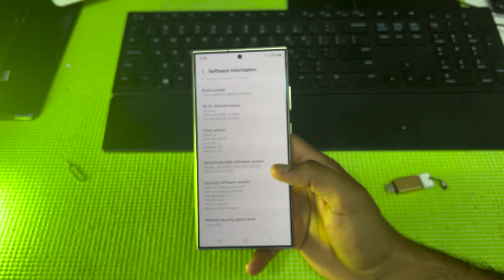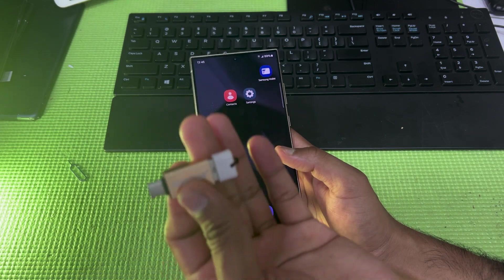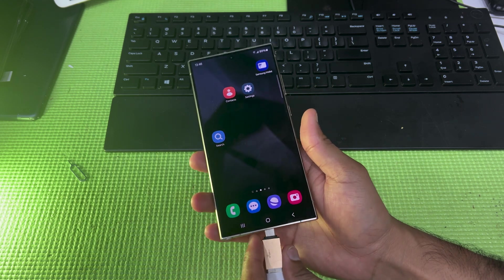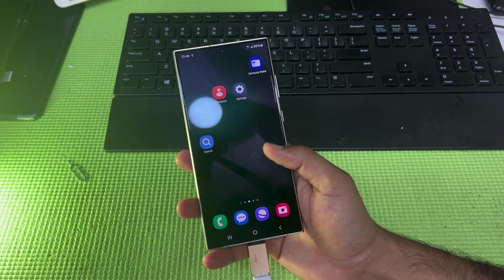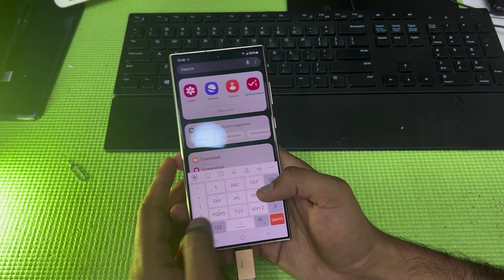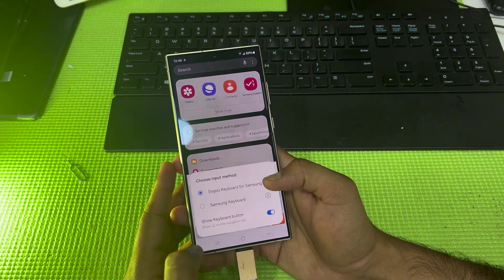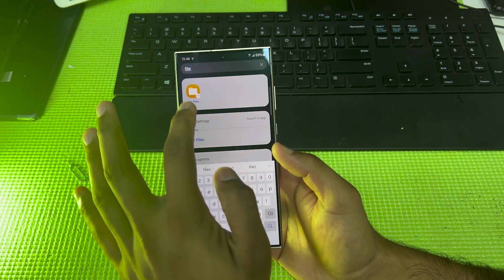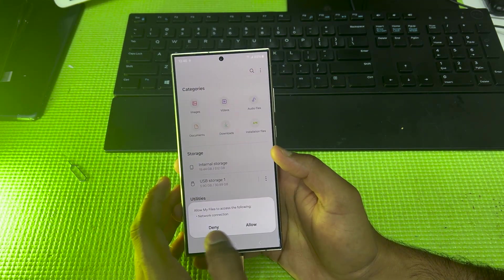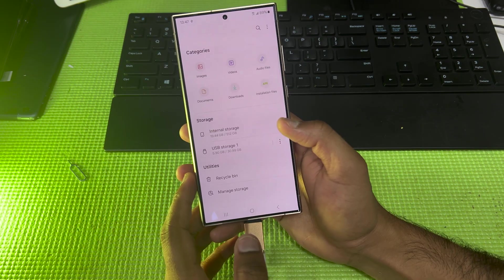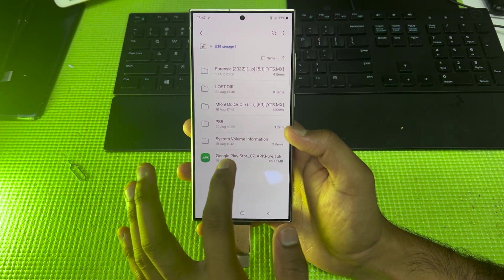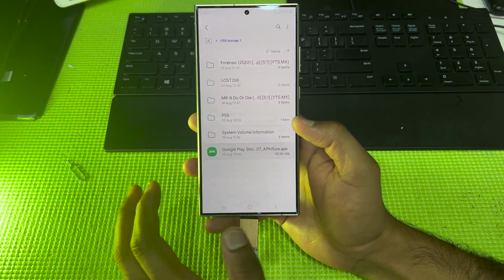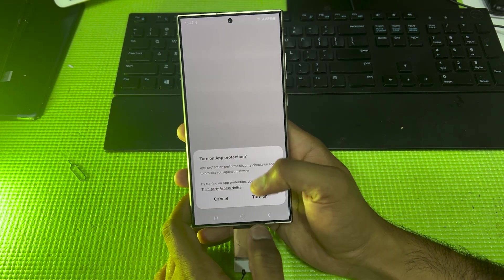You have to download the application. I already have downloaded that application in this OTG, I mean in this pendrive. For that I have to go to File Manager. Then I have to install that application. That application is here, as you can see. Once I open this application...